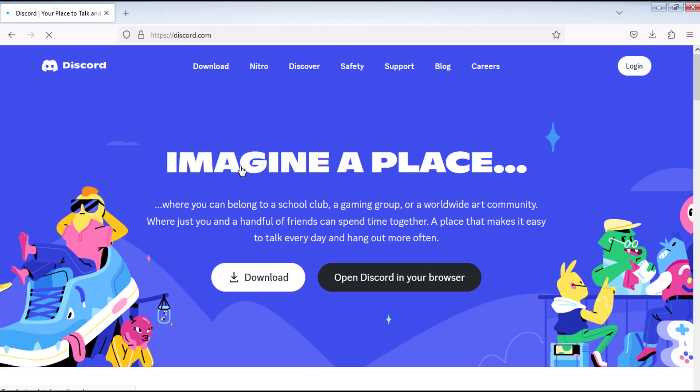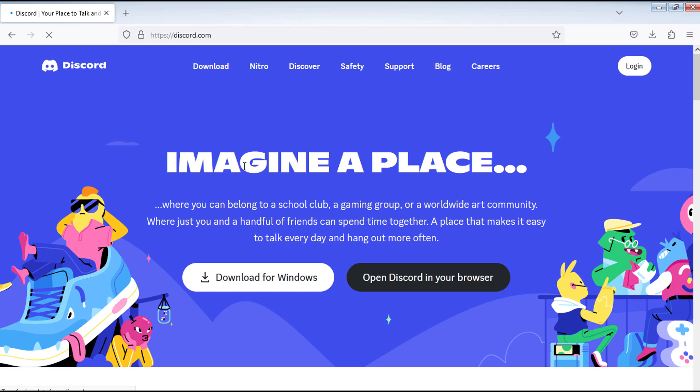Here's how to create a Discord account. Go to discord.com. You can find the link in the description below.